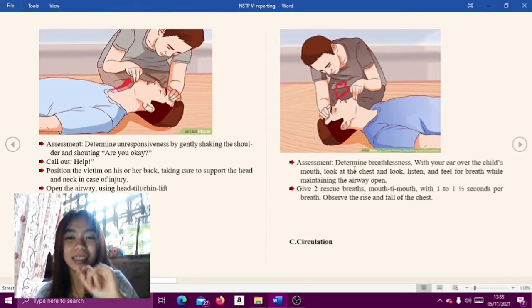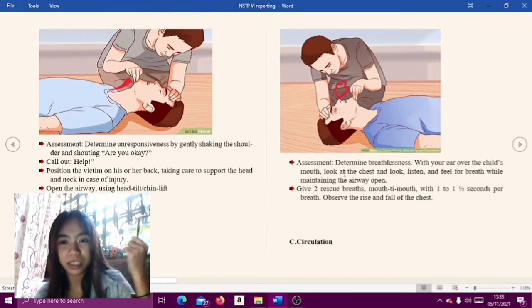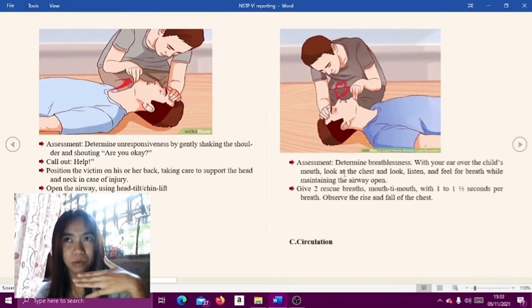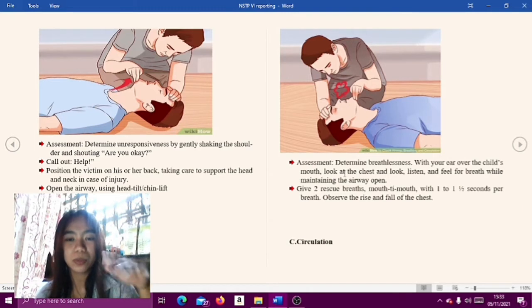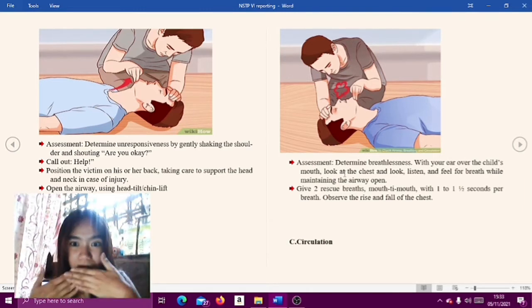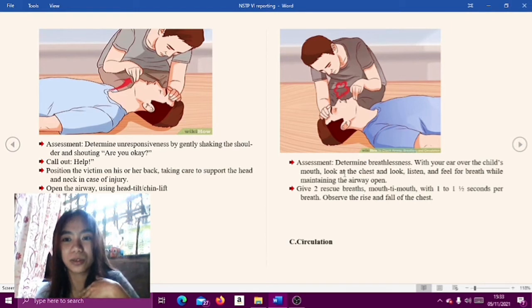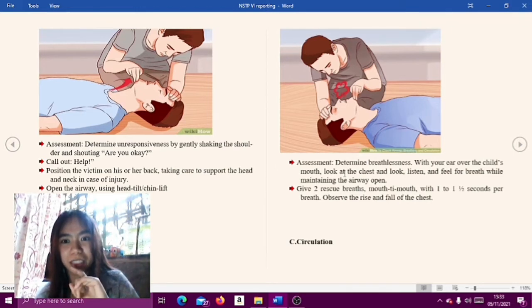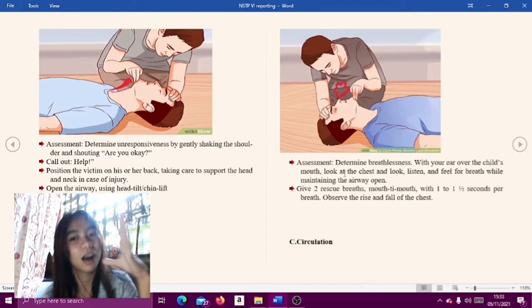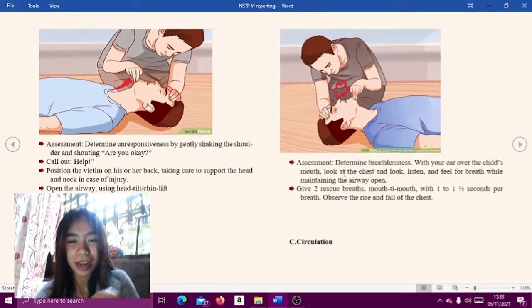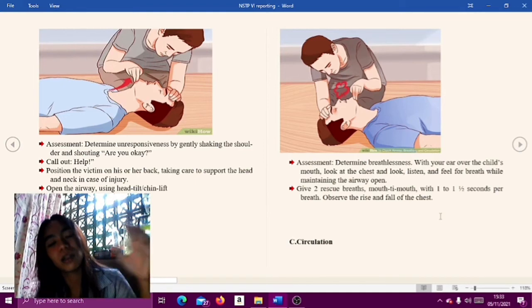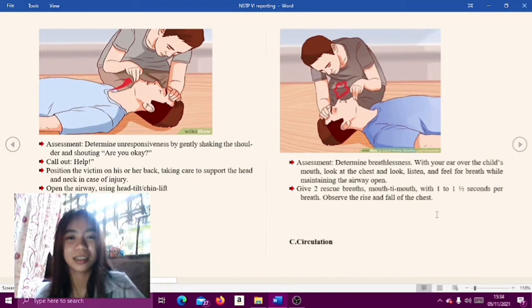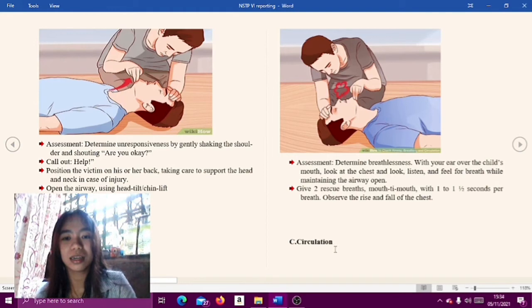Breathing: Assess for breathing — determine breathlessness with your ear over the child's mouth. Look at the chest and listen and feel for breath while maintaining the airway open. Give two rescue breaths mouth-to-mouth, with 1 to 1.5 seconds per breath, and observe the rise and fall of the chest.